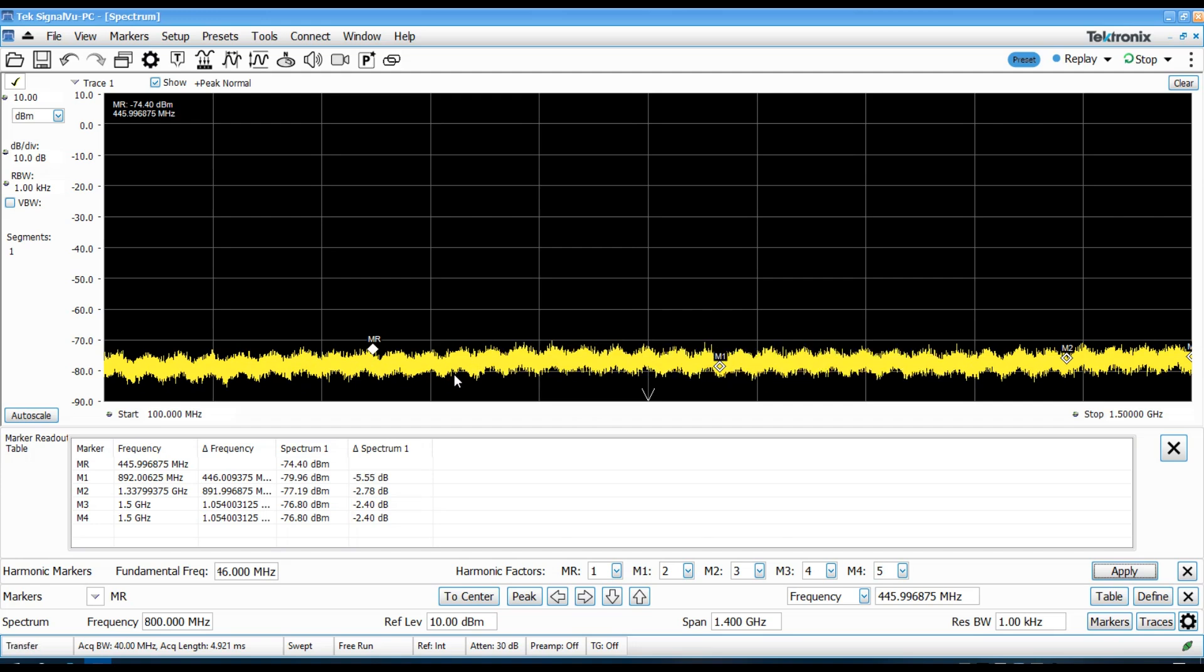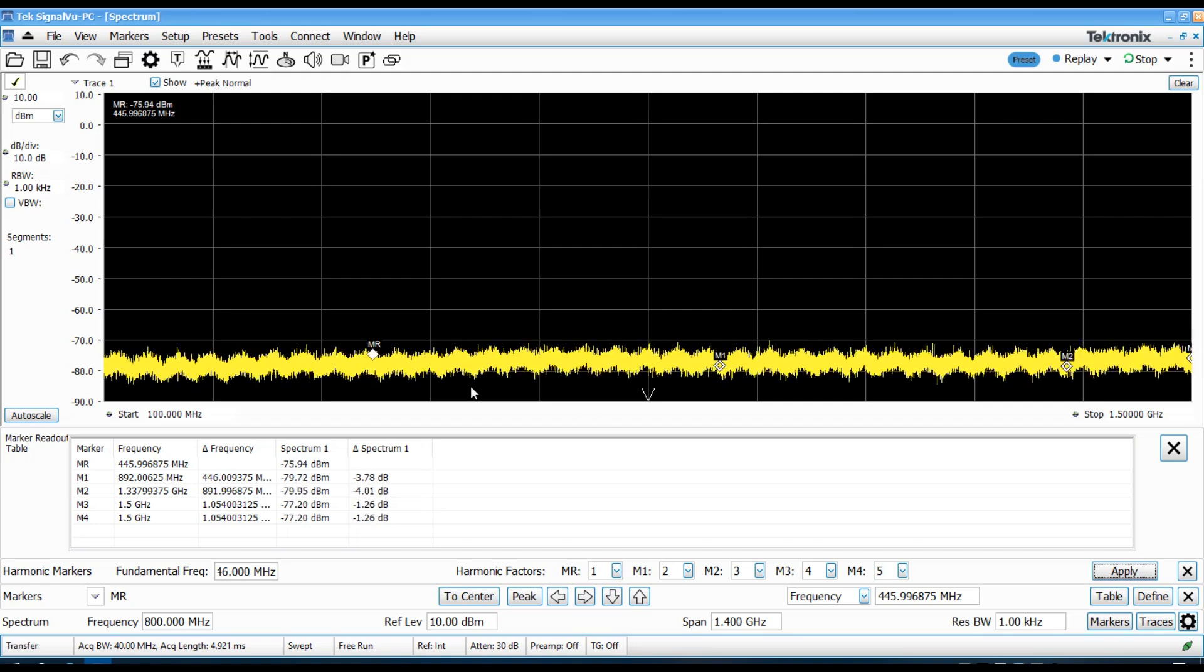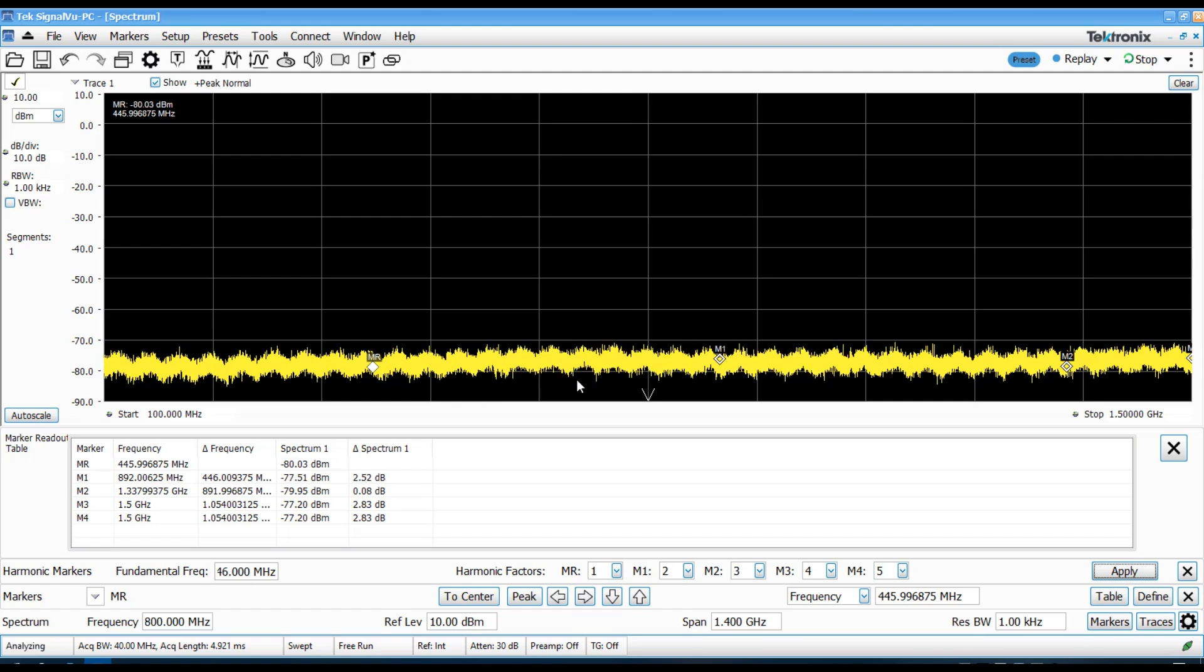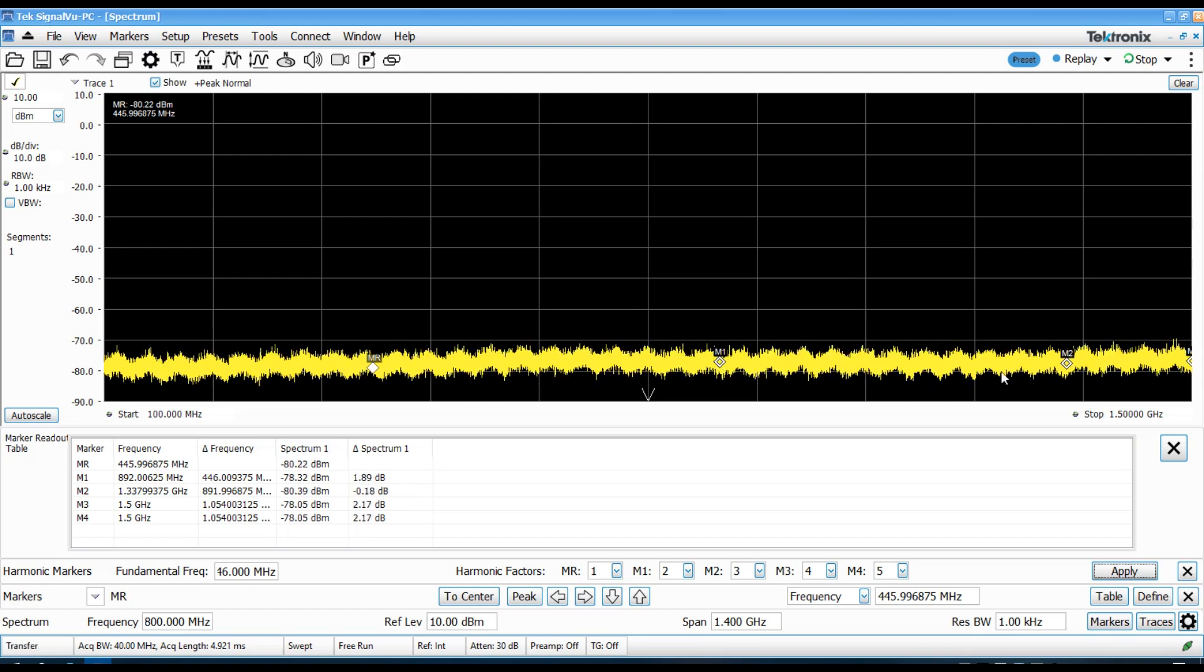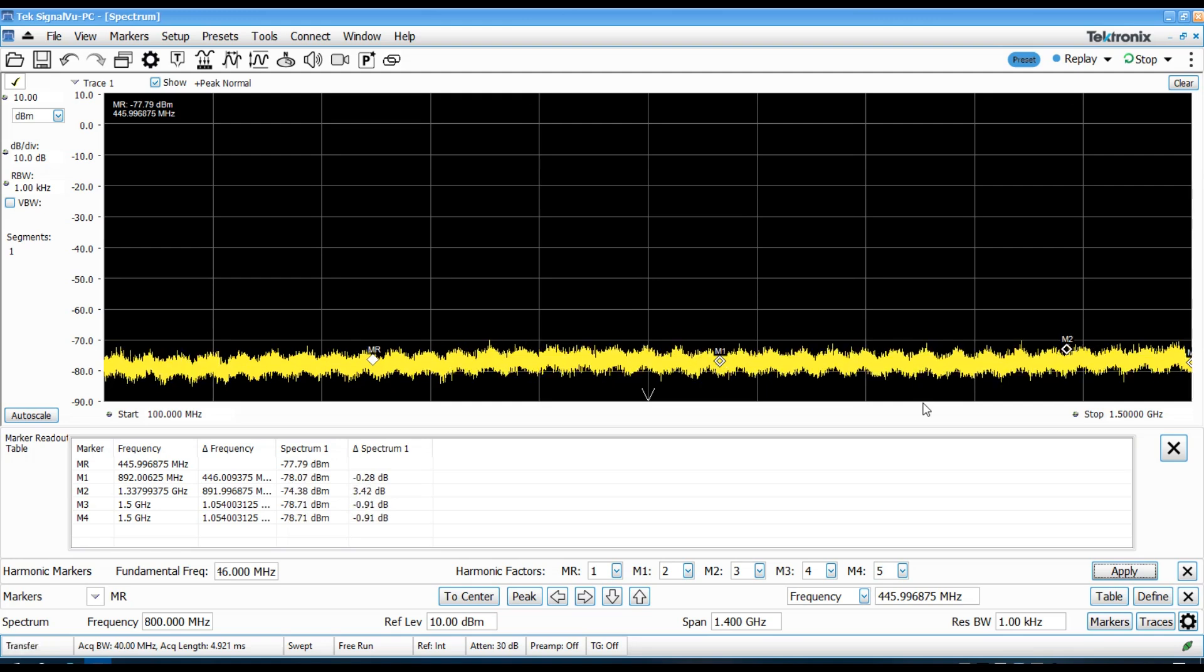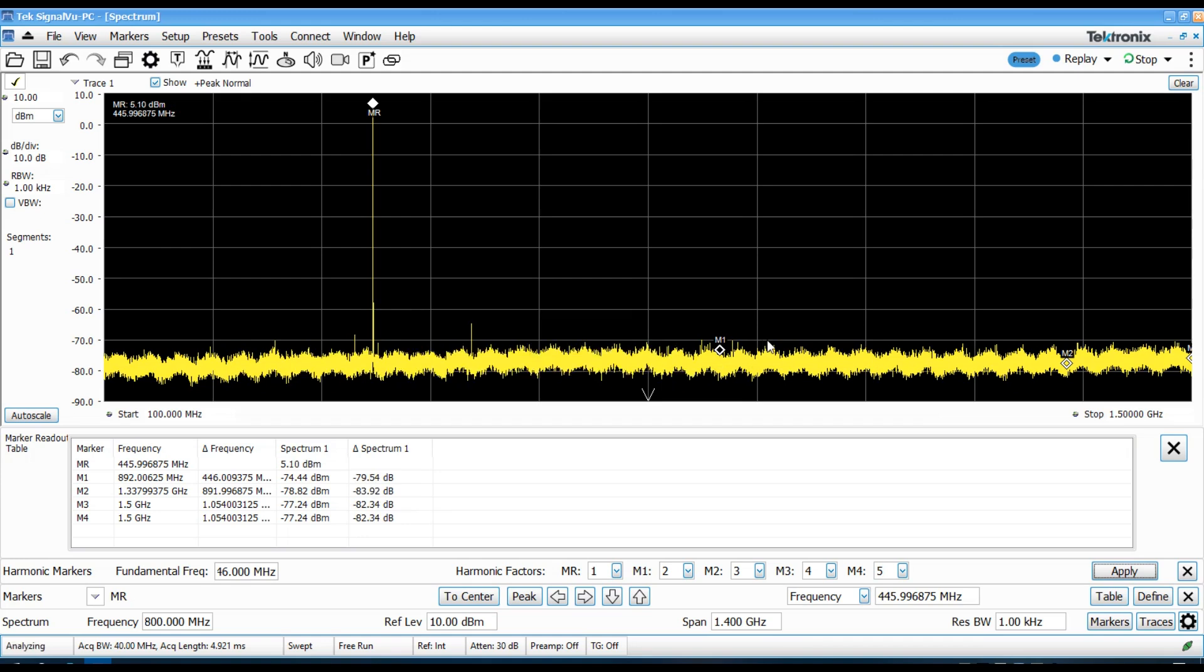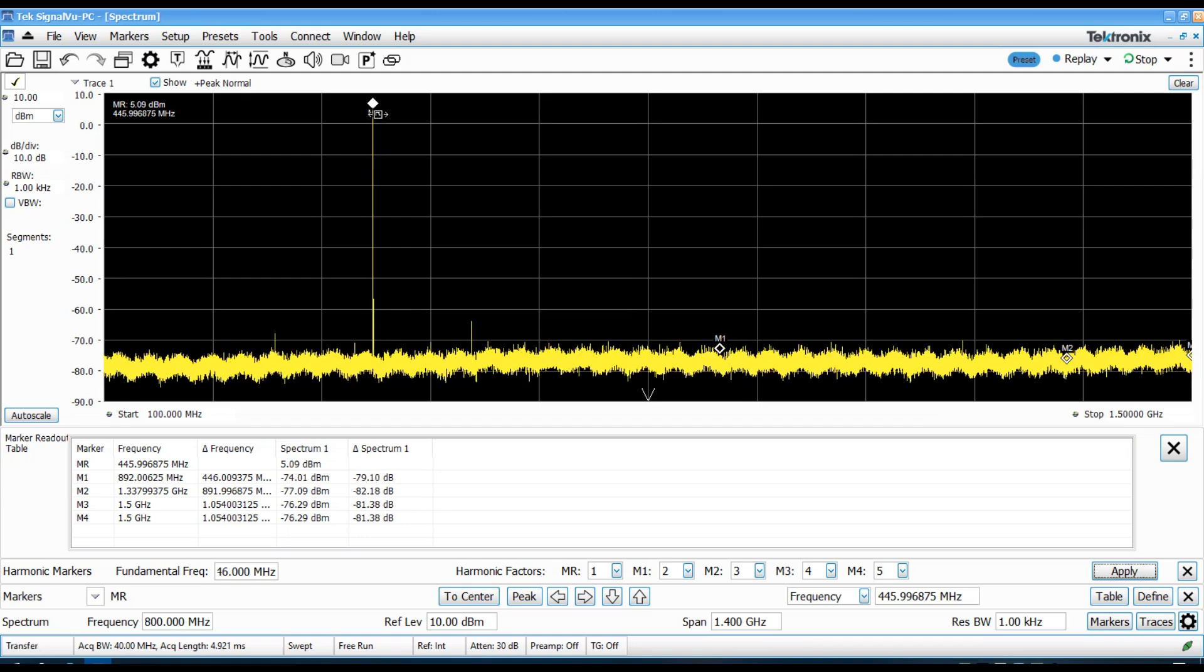So, now I've moved the markers to be on the 440 band. The fundamental will be at 446 megahertz. And I've got the marker 1 and marker 2 on the second and third harmonics. So, again, key the radio up and take a look here. And in this case, we can see, again, we're about plus 5 dBm through the 30 dB attenuator.